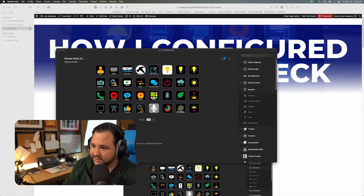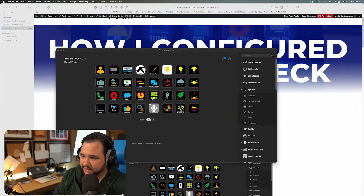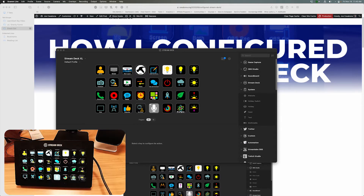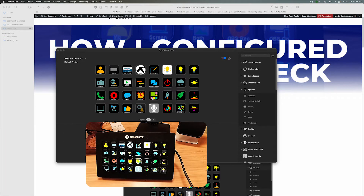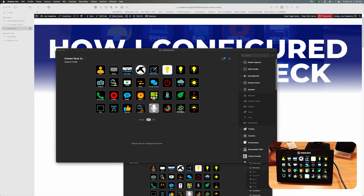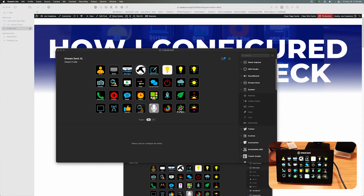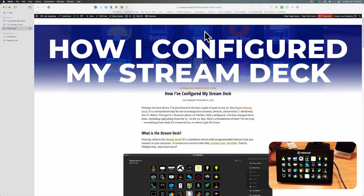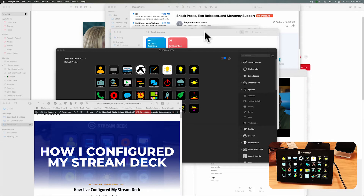I'll show you some behind-the-scenes stuff with Ecamm Live here, because I want you to see me push the buttons so you can see how the environment is affected. One of these is something I do with Keyboard Maestro - I have a podcast workspace set up, so I press this button and the whole screen should change... there it goes.